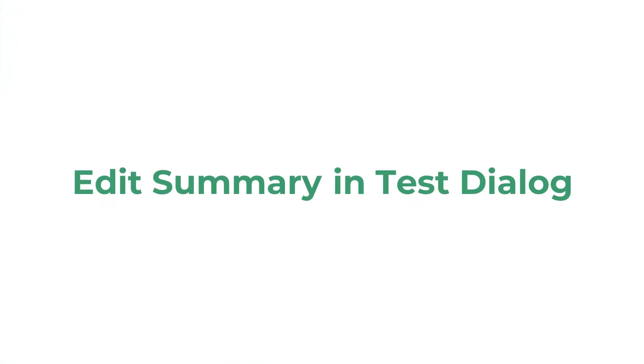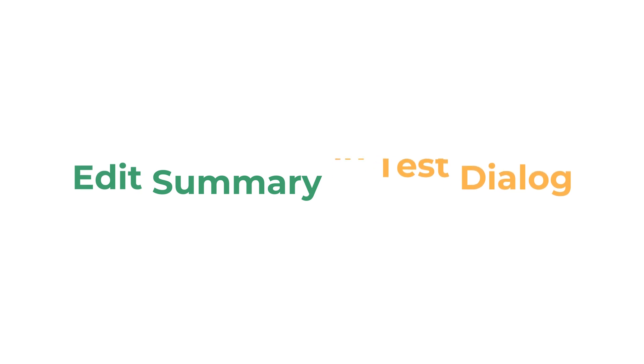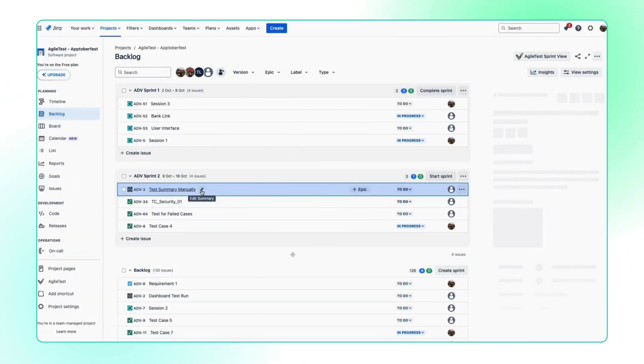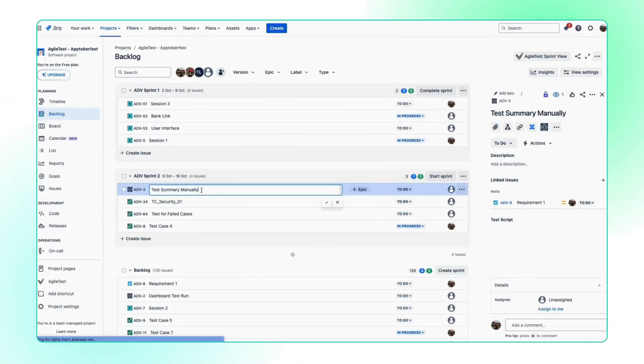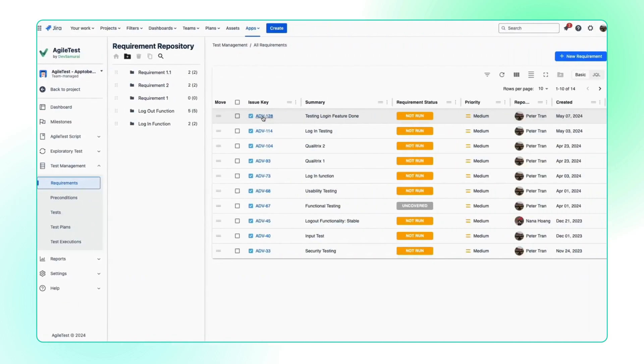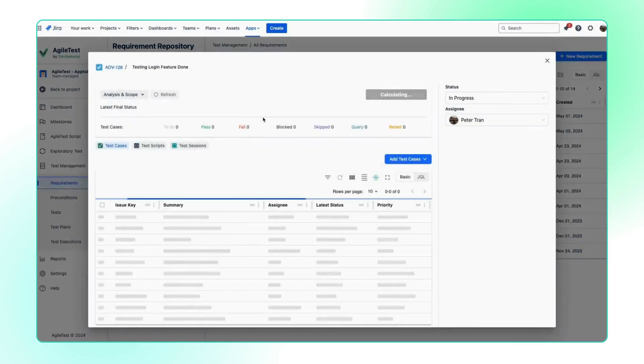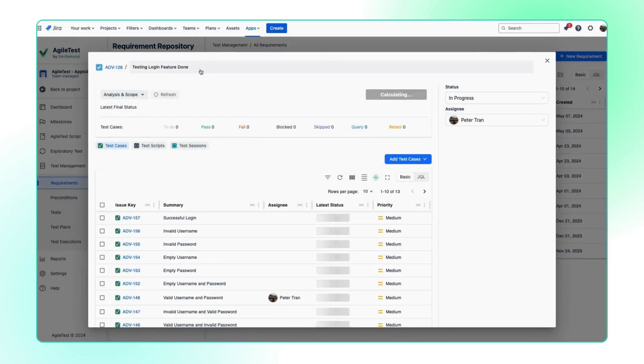Finally, edit summary in test dialog. Without having to switch to JIRA board to edit issue summary, now you can make edits directly on our app.